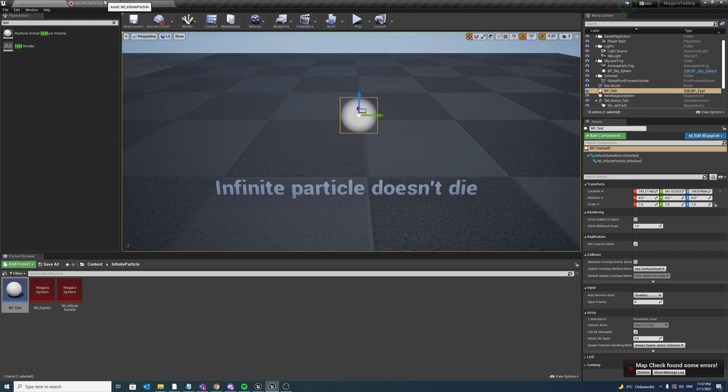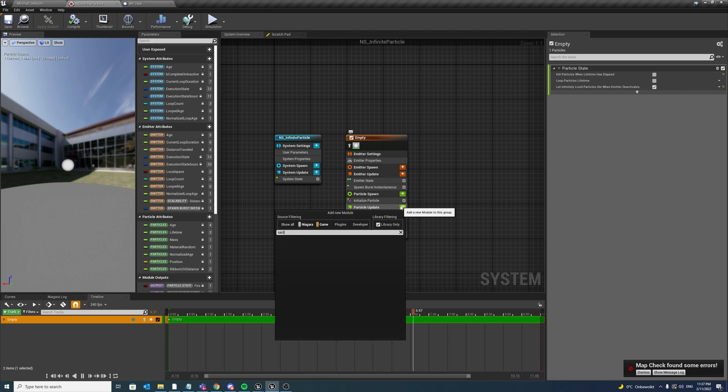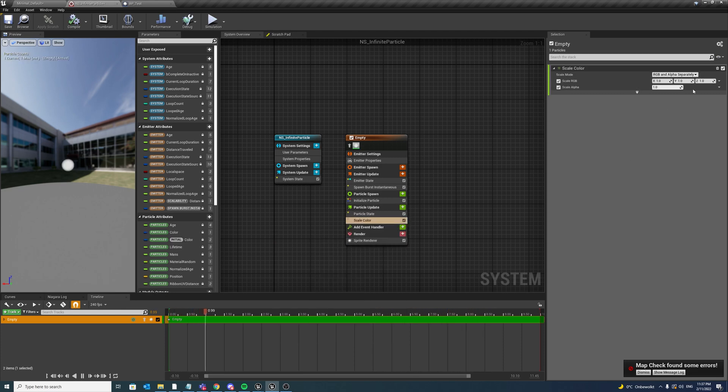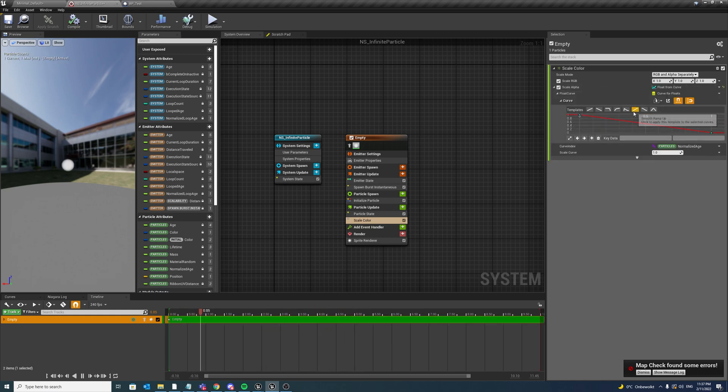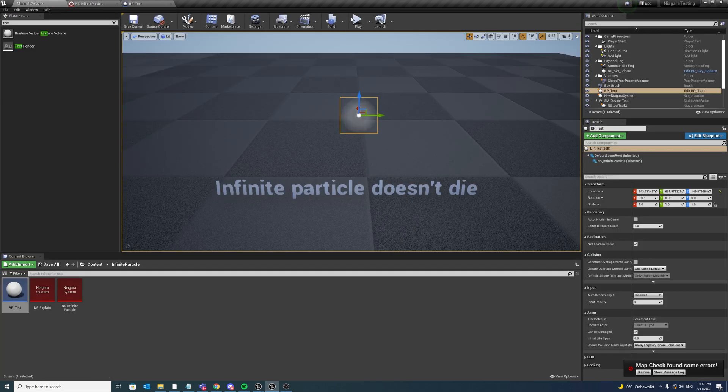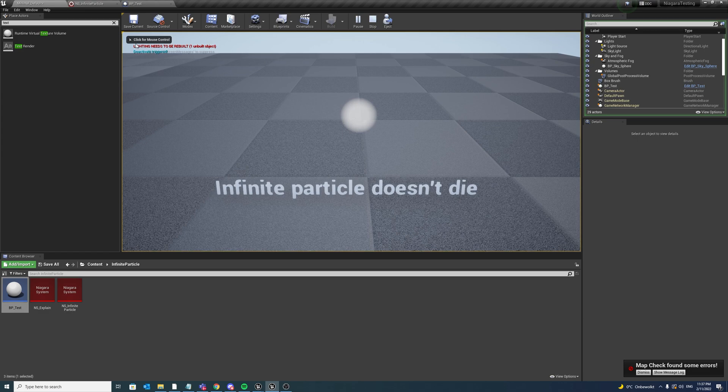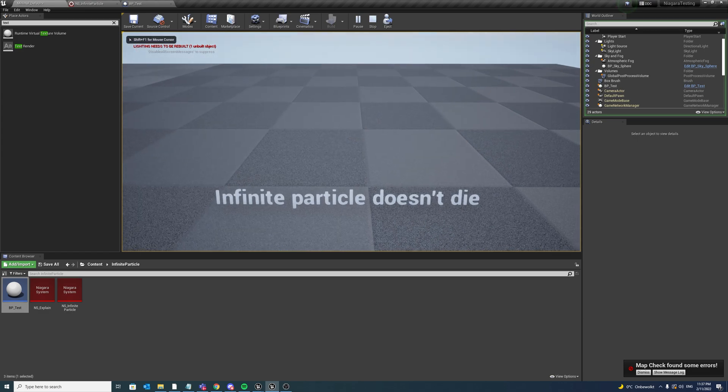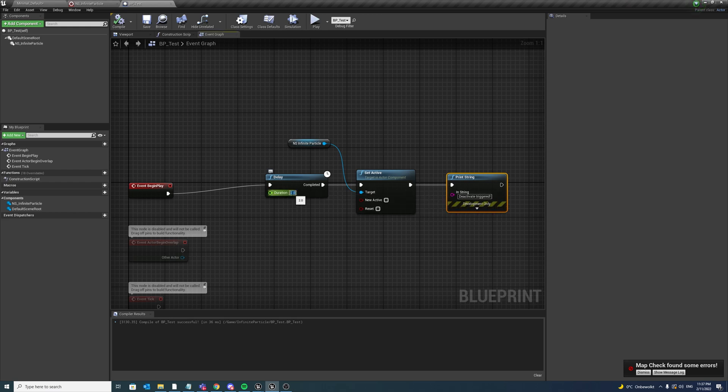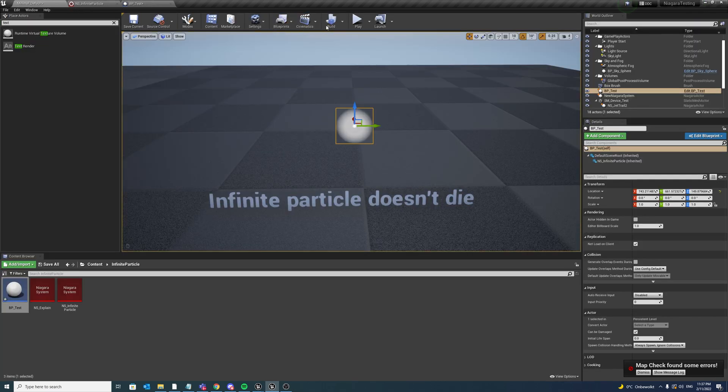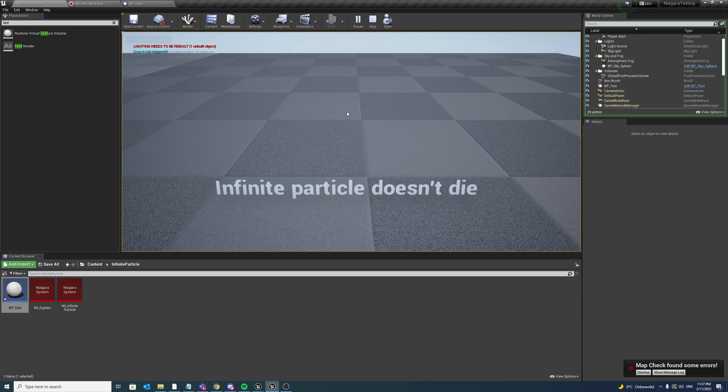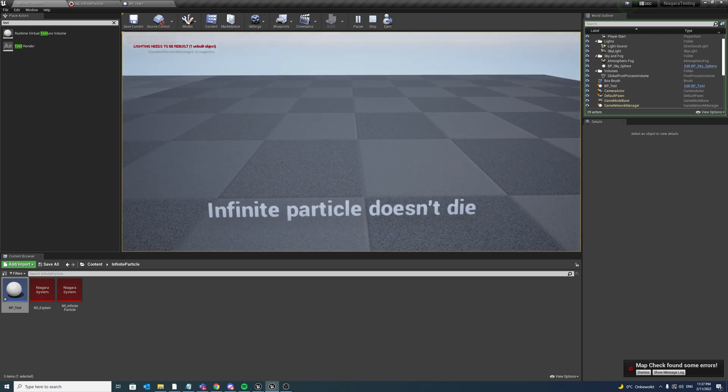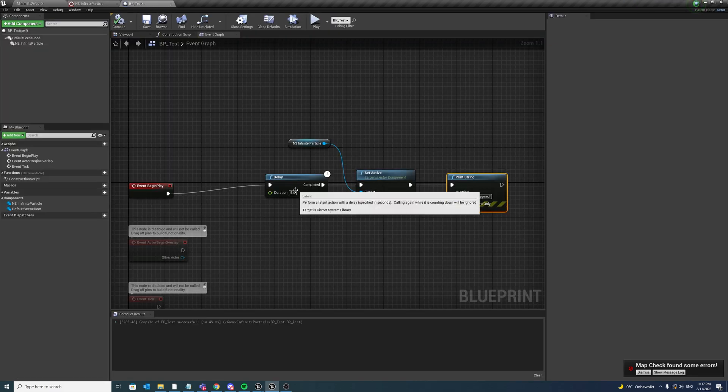So then we wonder, maybe we want to say scale color float from curve. So after two seconds, the issue is right now, so let us maybe first say delay of five seconds. The system is already fading and now the trigger is happening and then the particle is already faded out and that's not what we want.